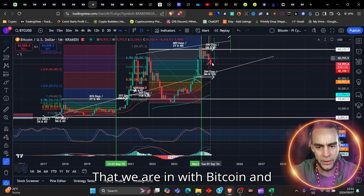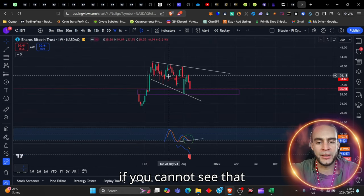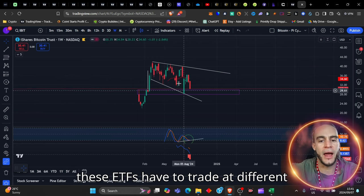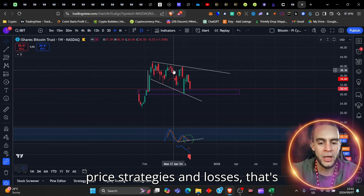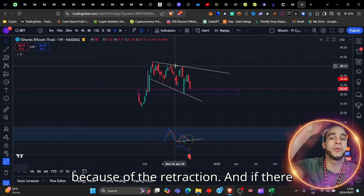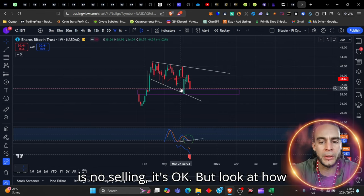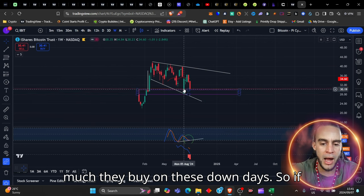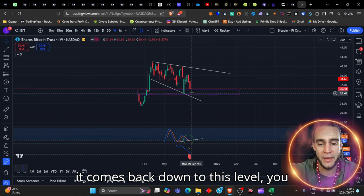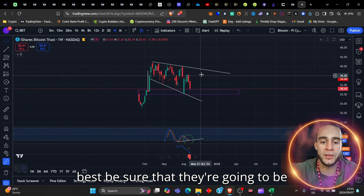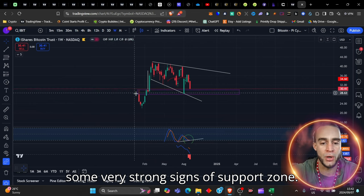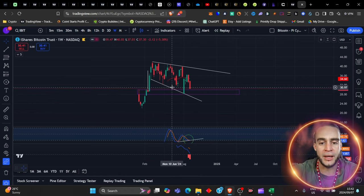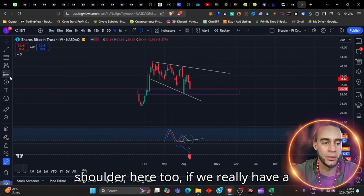which is correlating with the Bitcoin iShares, Bitcoin Trust chart. And so we're in the same falling wedge pattern that we are in with Bitcoin. And if you cannot see that these ETFs have to trade at different price strategies and losses, that's because of the retraction. And if there is no selling, it's okay. But look at how much they buy on these down days.